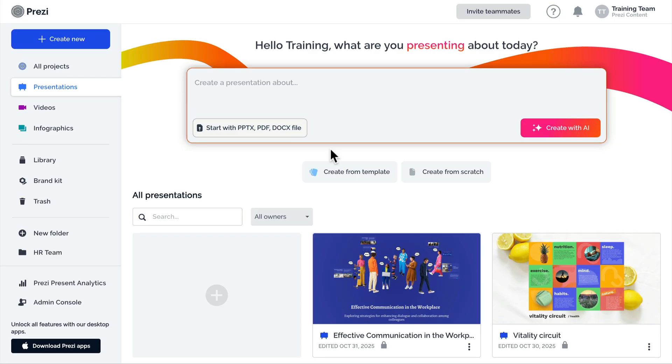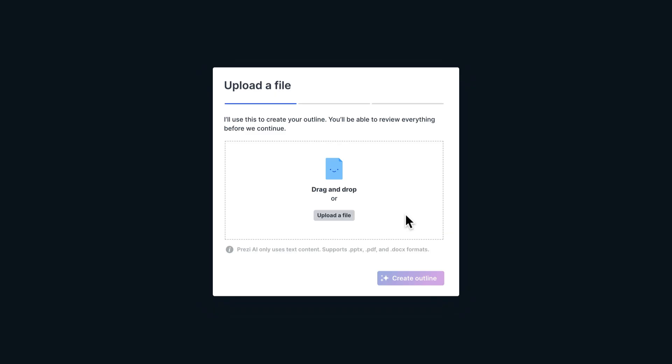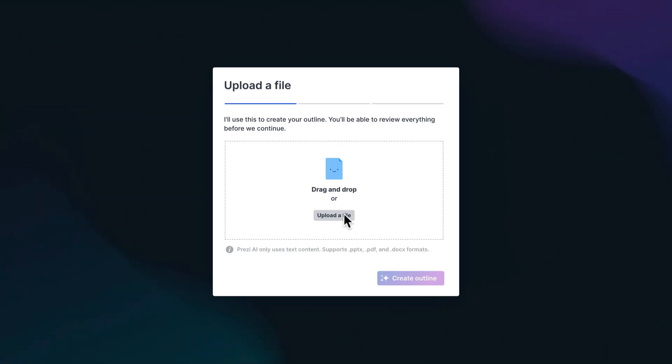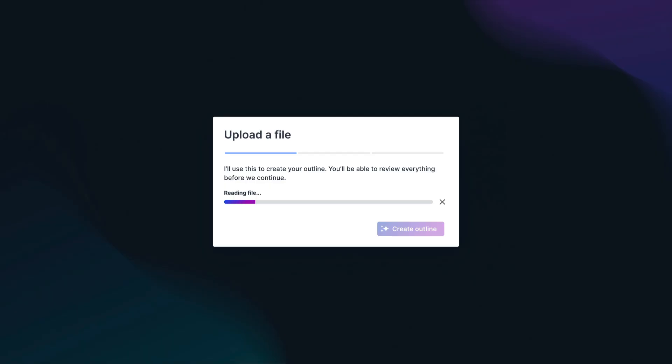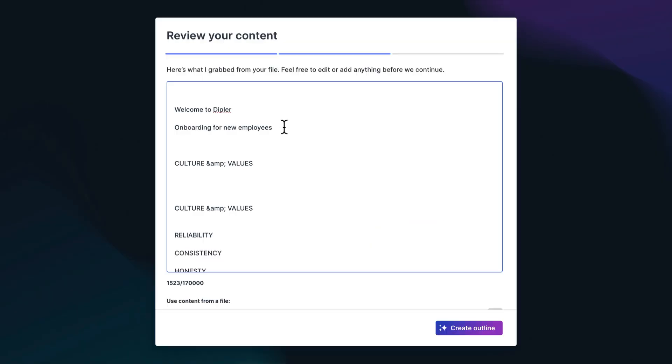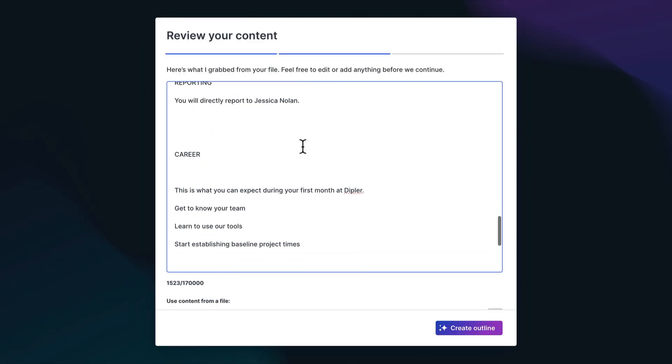Alternatively, click the Start with PPTX, PDF, DOCX file button at the top of the dashboard to upload a file, and click Create Outline.